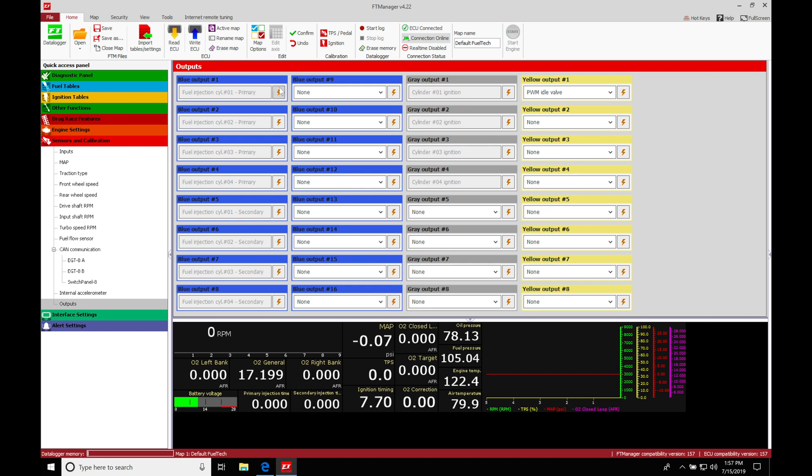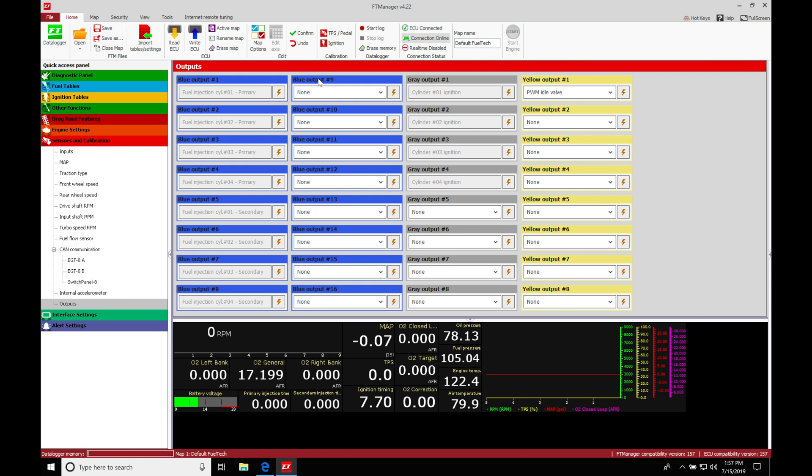Looking at this, we have outputs in blue, gray, and yellow. Anything in blue is associated with fuel injector output controls specifically used for fuel injection. Anything in gray can be used for ignition outputs, and anything yellow is for idle control or drive-by-wire throttle control. These have very specific purposes. However, if they're unused, we can repurpose them for other outputs we want to control. Let's talk about our outputs and how they're going to be set up.